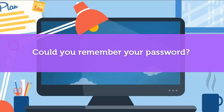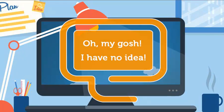Could you remember your password? Oh my gosh, I have no idea.